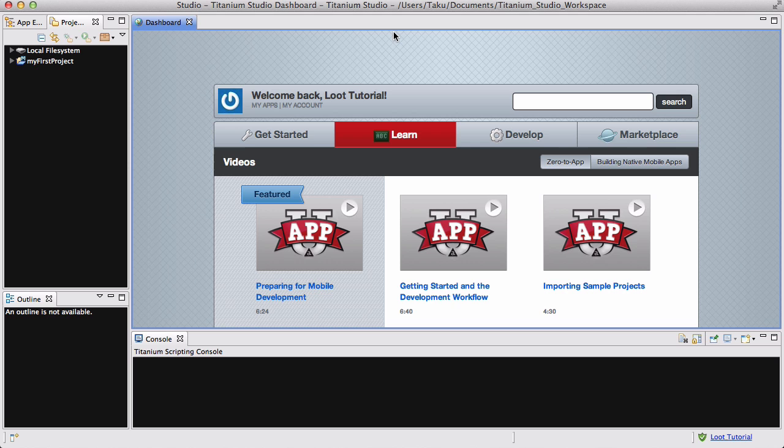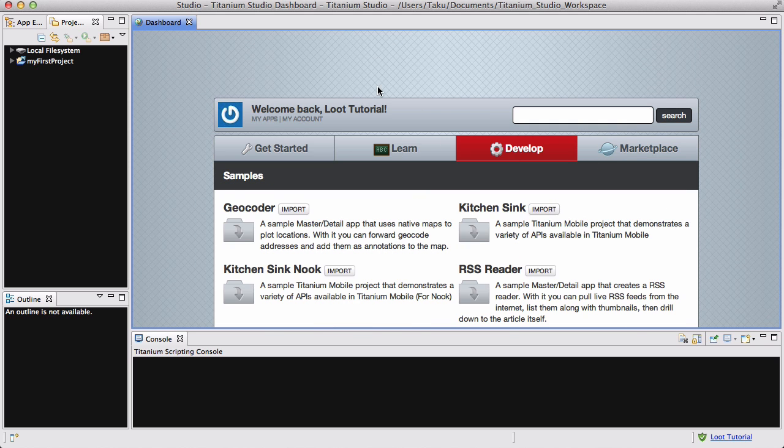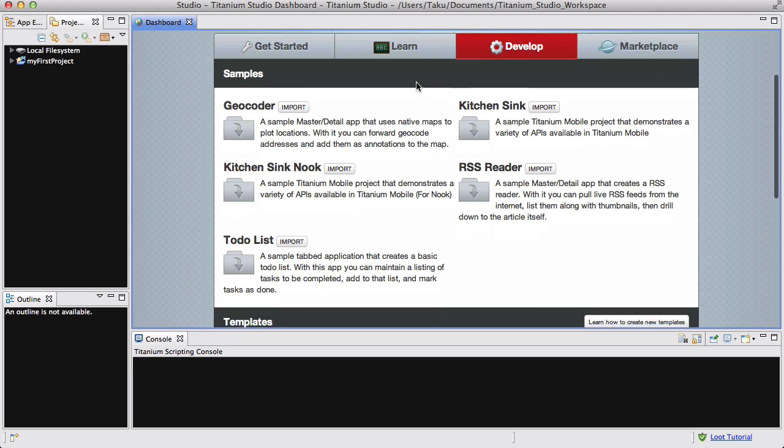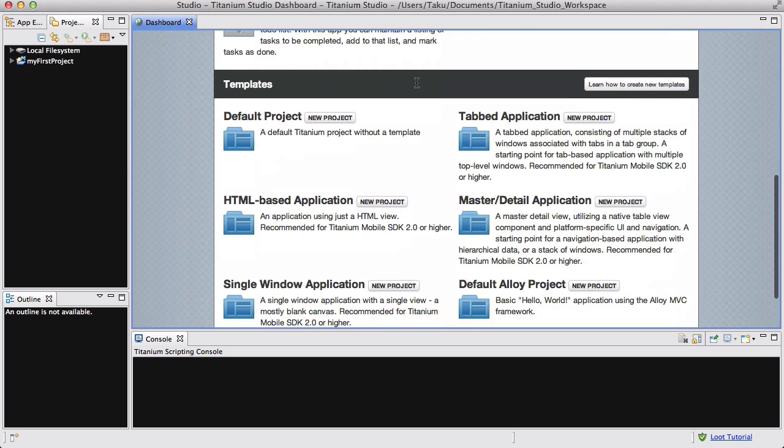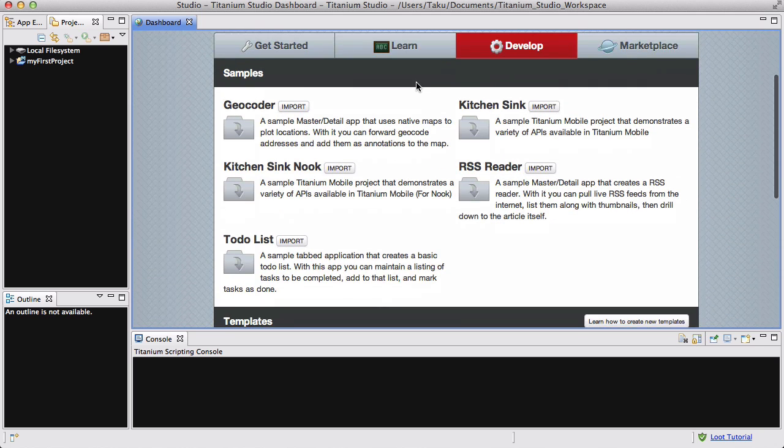Now, if you go to your dashboard, there's Get Started, Learn, Develop, Marketplace - let's go to Develop, and over here, not the templates, but the samples.